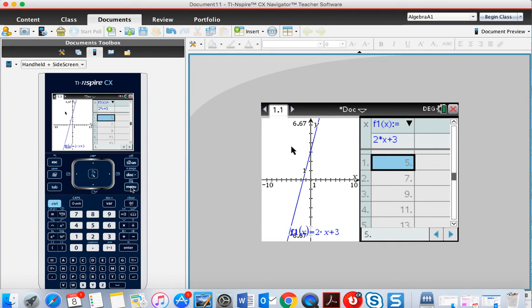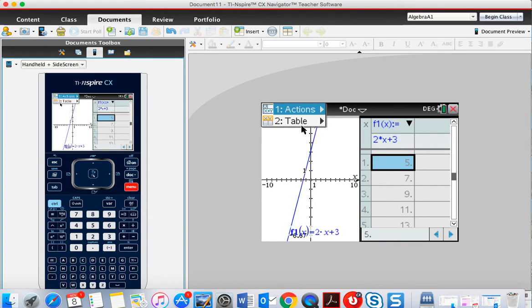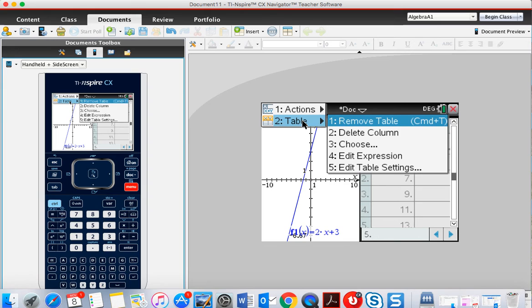Alternatively, another option is to do menu and then table, and then you can either add or remove a table to your graph.